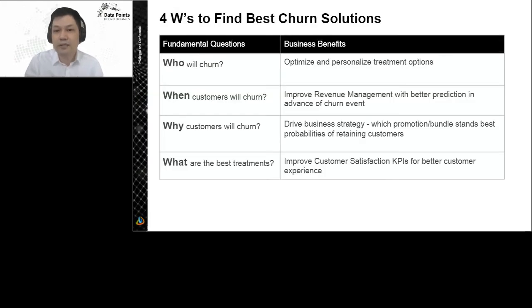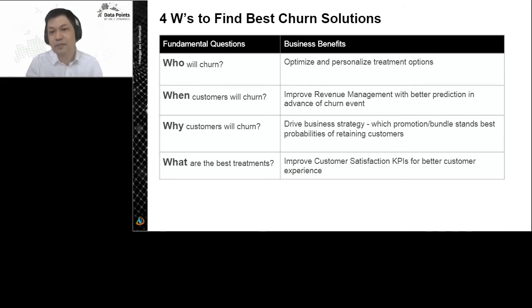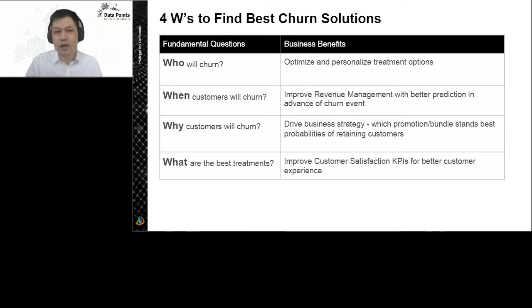Before showing you what we have done, I want to show you what we want to ask in a churn-related problem. There are fundamental questions that are important in order to understand churn. I think most researchers today tend to focus on the accuracy of the prediction, but this is just one side of it. We should really also understand the churn reasons and try to find solutions based on those churn reasons. The four fundamental questions are the four Ws showing in this slide.